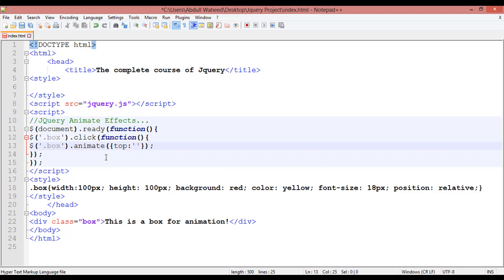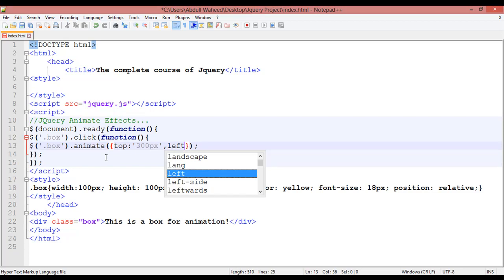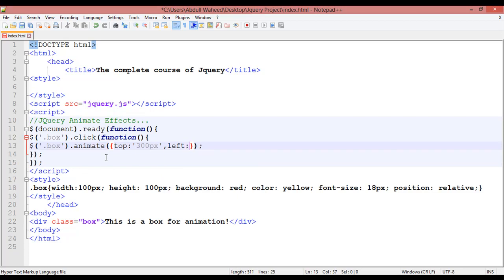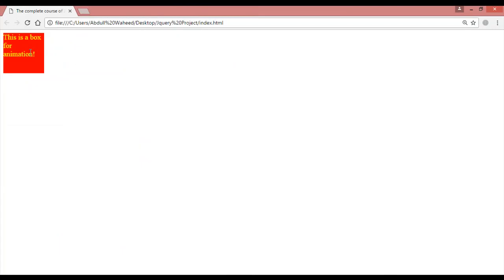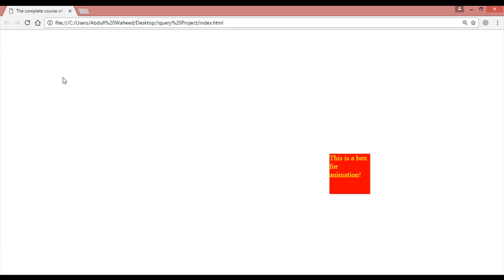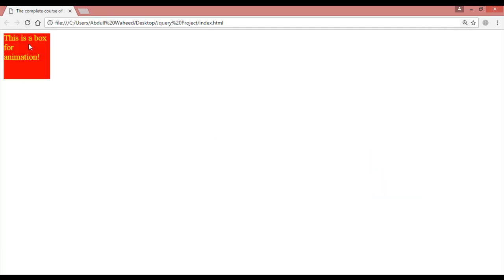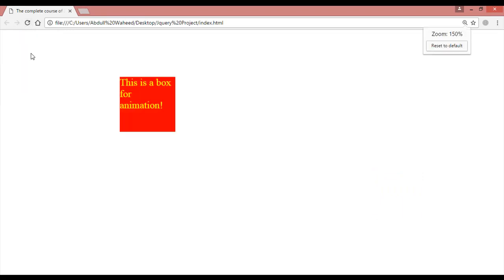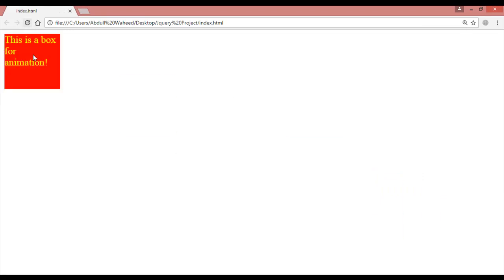Separating with a comma, the next attribute: margin from the left should be something like 800 pixels. Save it, let's check if it's working. Refresh, click on the box — you can see it is working. Refresh and click again. There are different ways to create animation.